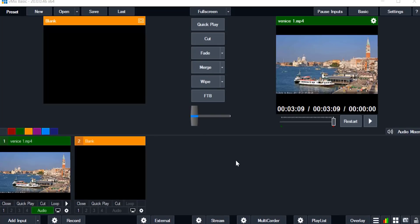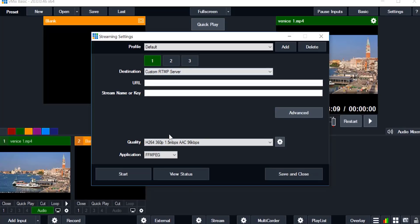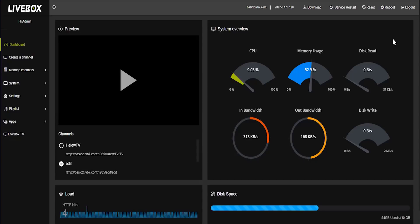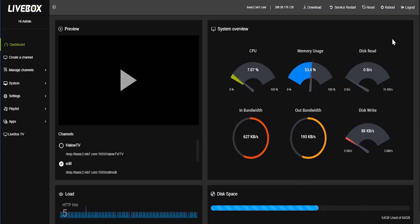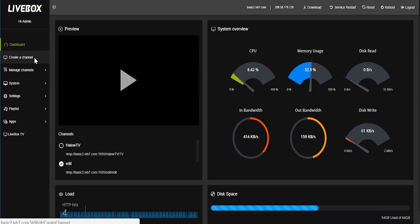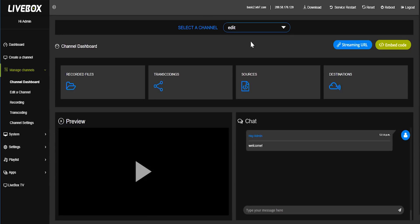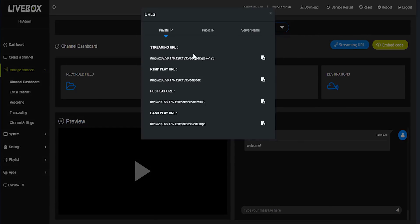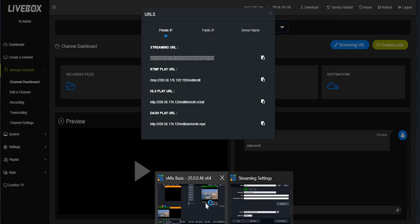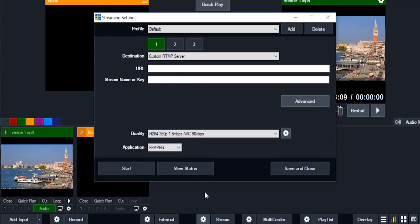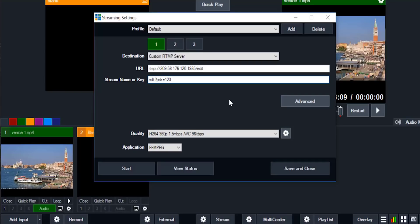Now I am going to tell about streaming settings. Here this url and streaming key is taken from livebox server. In this livebox server I have already created a channel to stream, channel name as edit. I am going to take edit channel streaming url from this. I am going to copy this and pasting in vmix software.